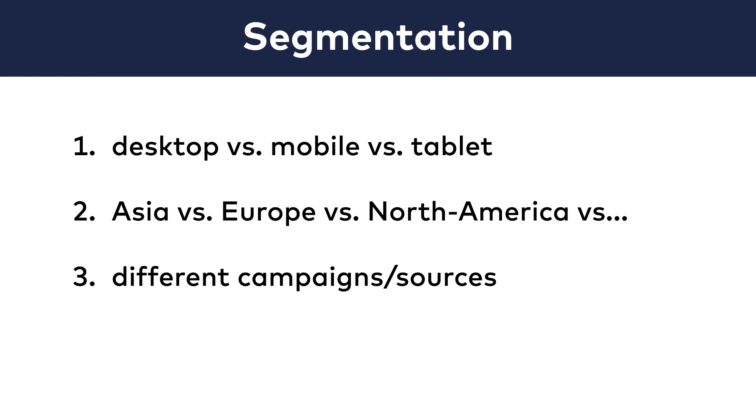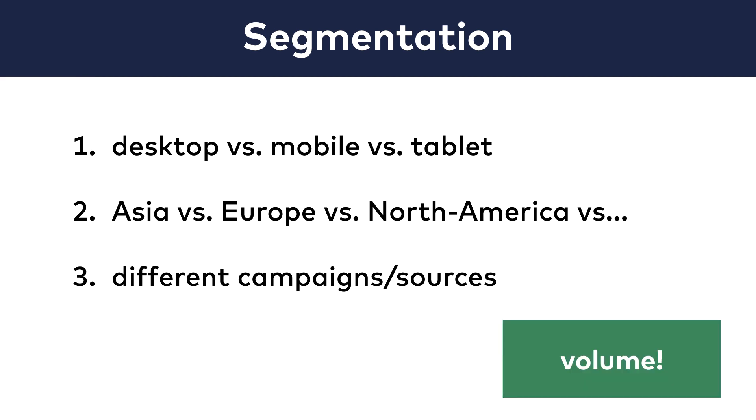Before you check out the conversion rate difference in these segments, always look at the volumes. At data36.com, for instance, 81% of the visitors and 89% of the course purchases come from desktop, and only 19% of visitors and 11% of conversions from mobile and tablet.